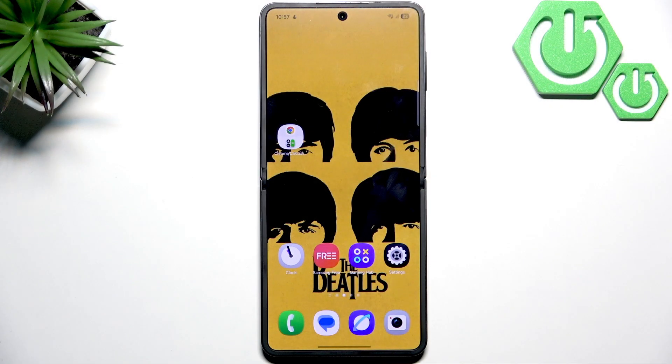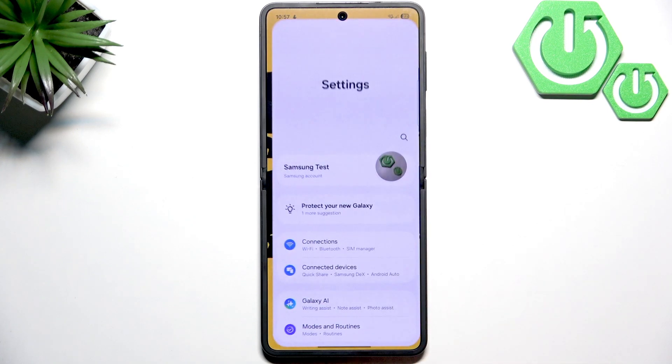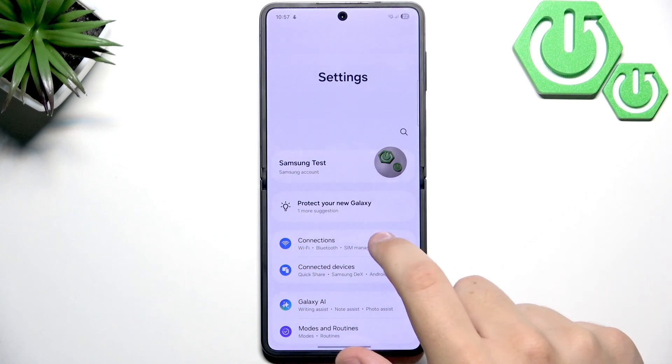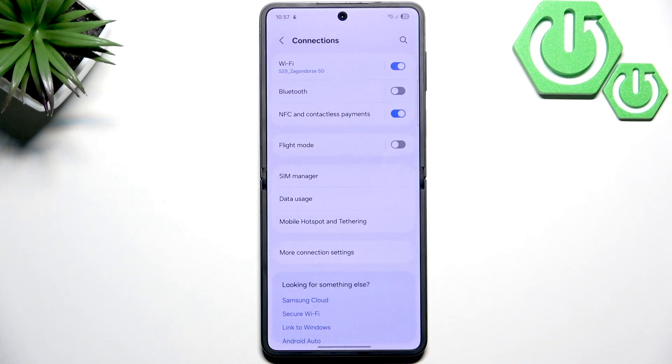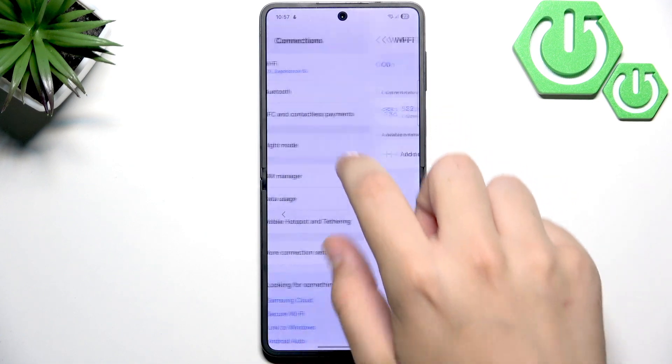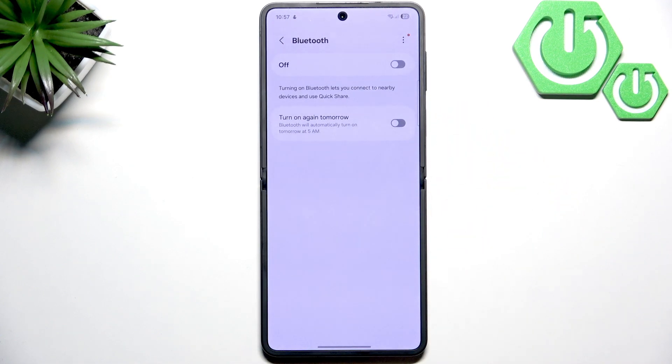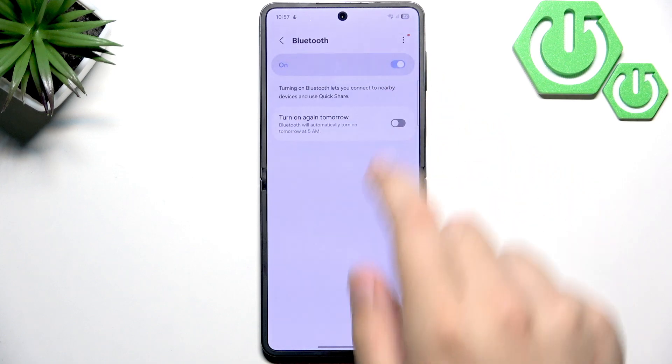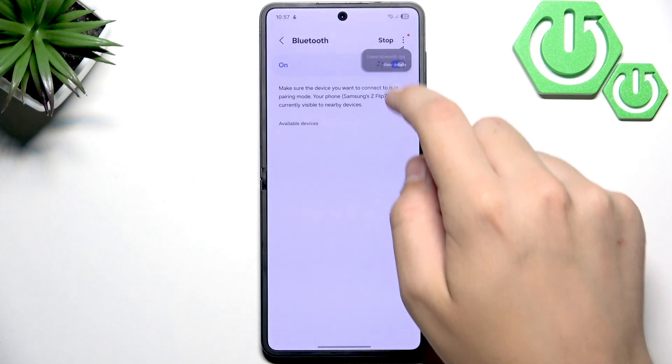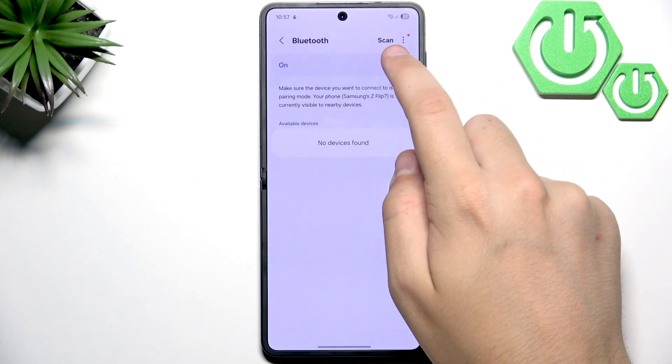First, what you want to do is toggle Bluetooth off and on in the settings. Open settings, click on Connections, and here click on Bluetooth. As you can see, my Bluetooth is disabled already, but let's enable it now. It will search for other devices.